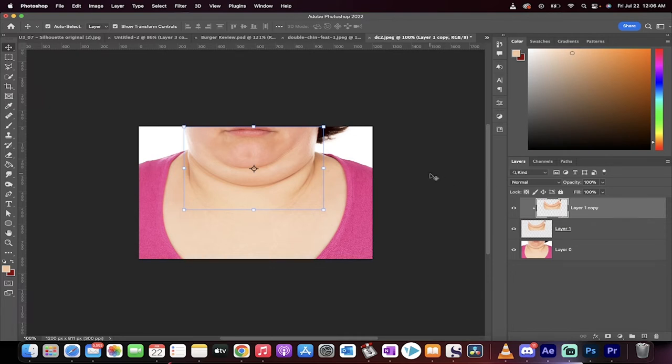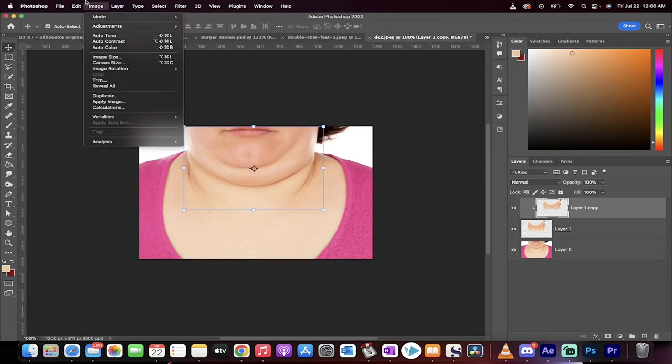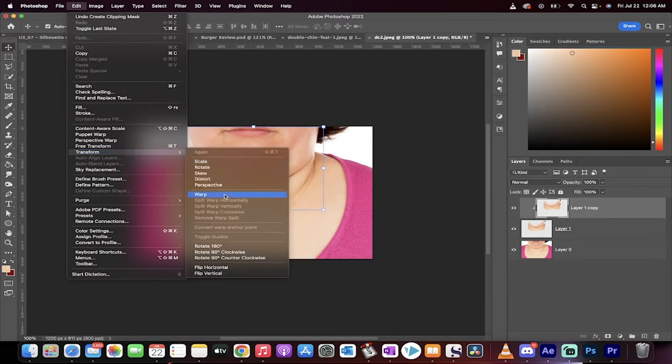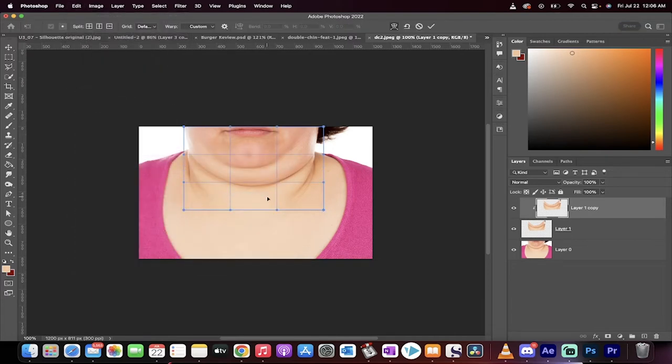Now, on this top copy, making sure you're selected on the top one, you want to go to Image. Actually, you know what? Go to Edit, go to Transform, and then go to Warp.